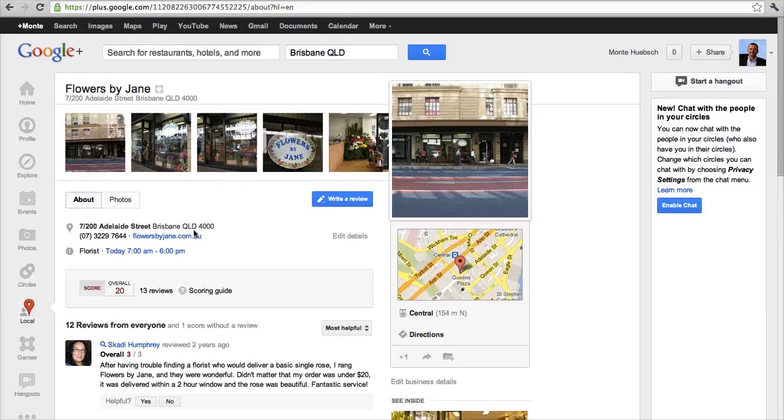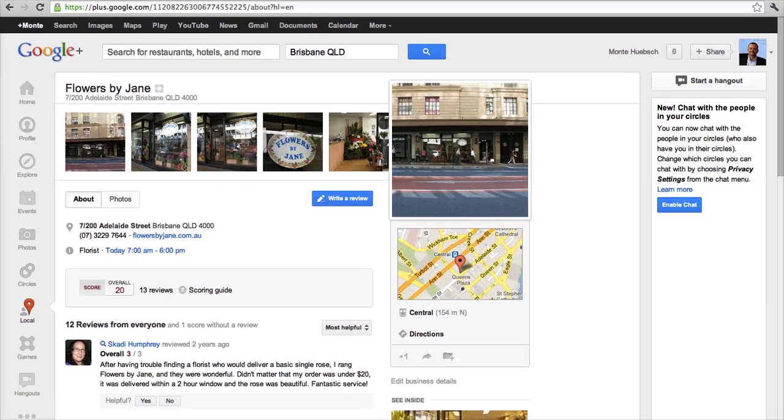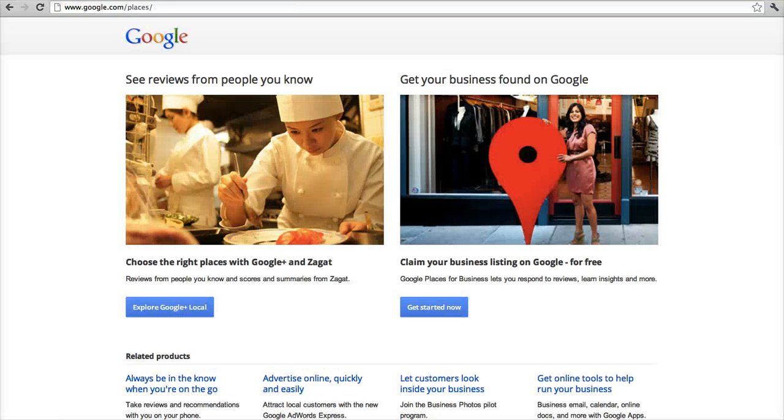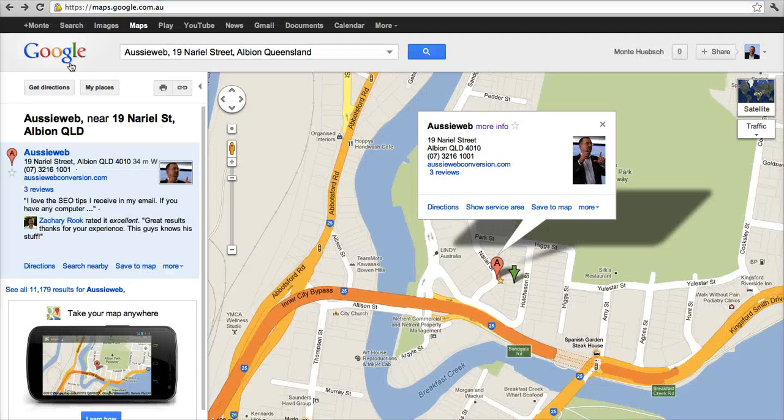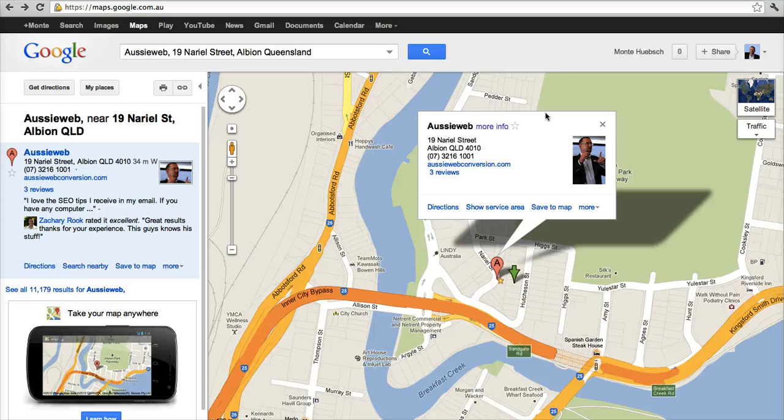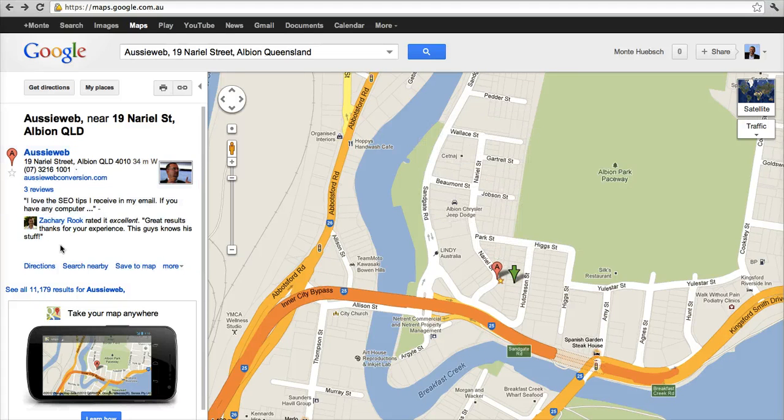All of that's available, and reviews with the new Zagat system as well. So there's lots of stuff here. So how do you claim that listing? How do you optimize it for search? Well, you can either go here to google.com/places and hit Get Started Now. That's one way, although the way I prefer is to put in your business name, and in my case, I put in AussieWeb and my street address, and sure enough, here it is.